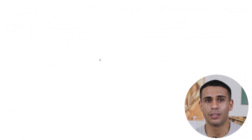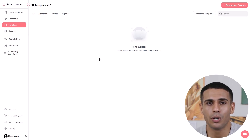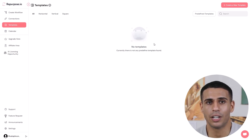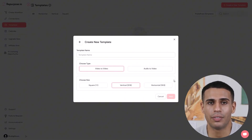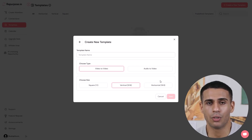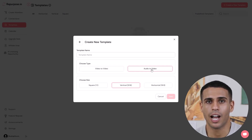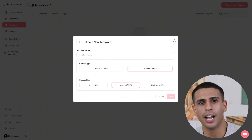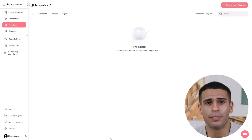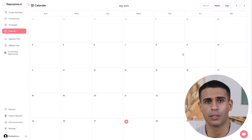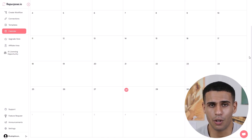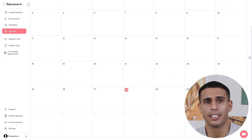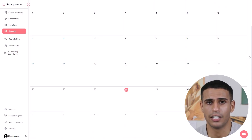Step 4: customize with templates. Want to make your videos more engaging? You can build your own video templates using their editor. Choose square, vertical, or horizontal layouts — great for fitting each platform's format. You can also add intros, outros, logos, watermarks, or captions automatically. Step 5: use the calendar to schedule. You don't need to post everything right away. Repurpose.io gives you a calendar view where you can schedule each post, drag and drop content, plan weekly or monthly, and control when and where each clip is posted.